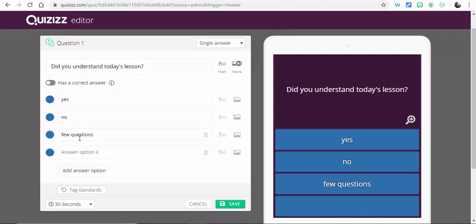So there you go, those are the new options available to you in the new updates in Quizizz. Any questions, let me know. Thanks for watching, take care, bye.